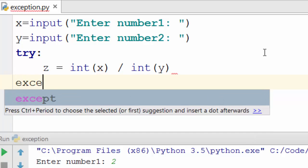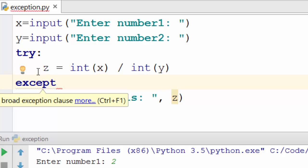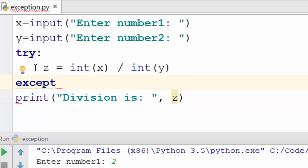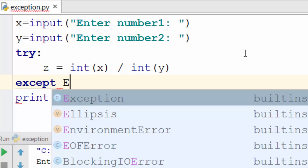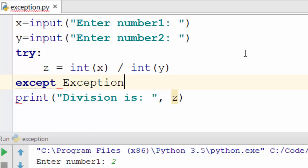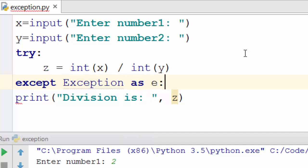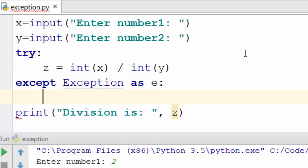And the way you handle the exception is by writing exception try-catch. So you will say try, and then here you will say except. So try colon, and the program, the block of program that you expect could possibly generate an exception, you should put it within, between try and except. So the syntax here is except Exception as e.